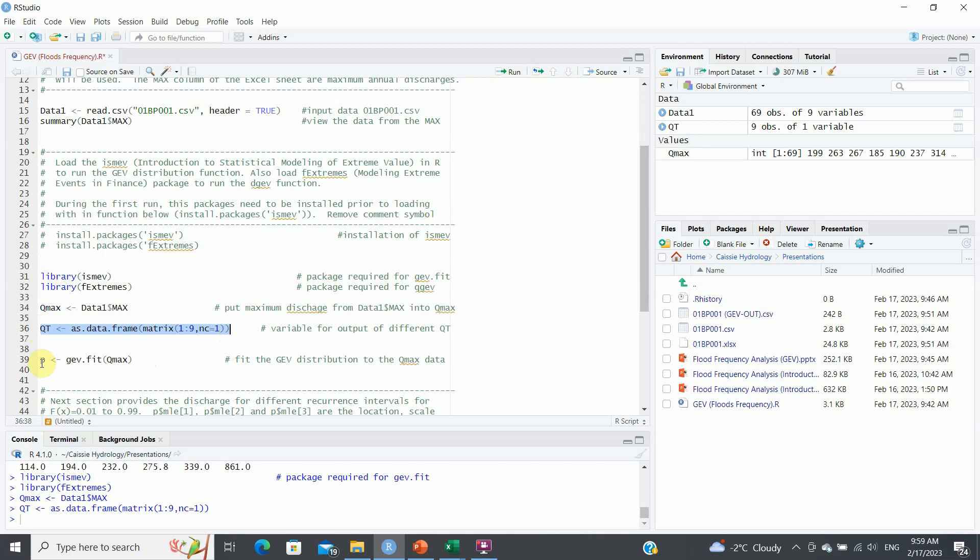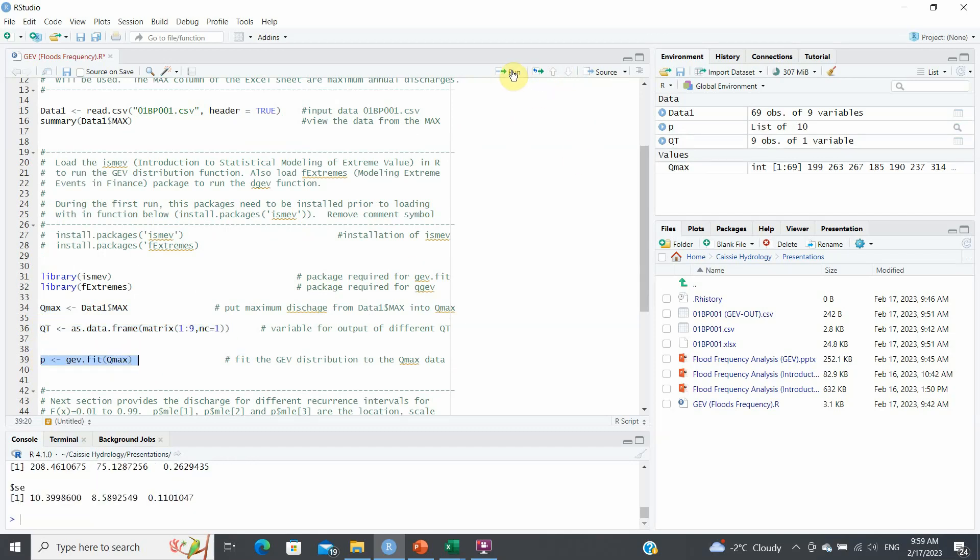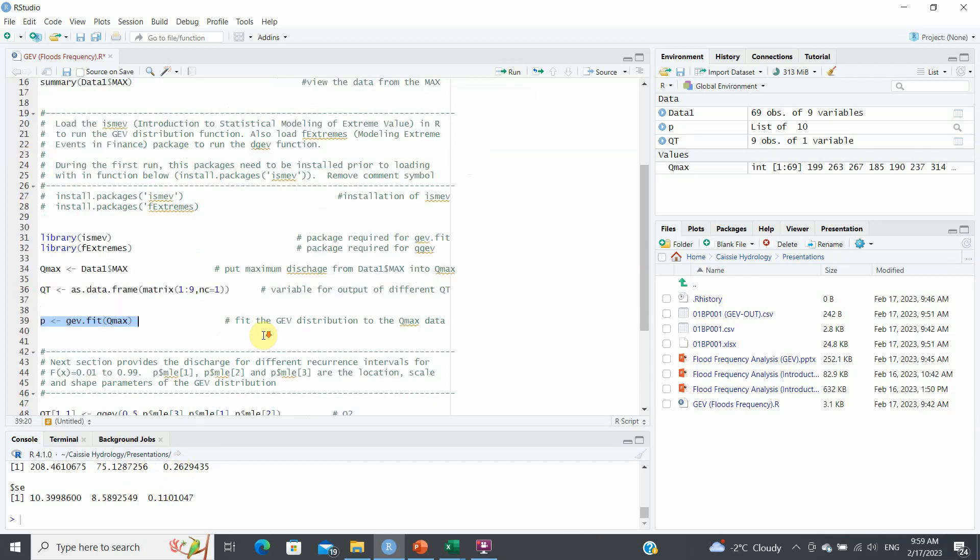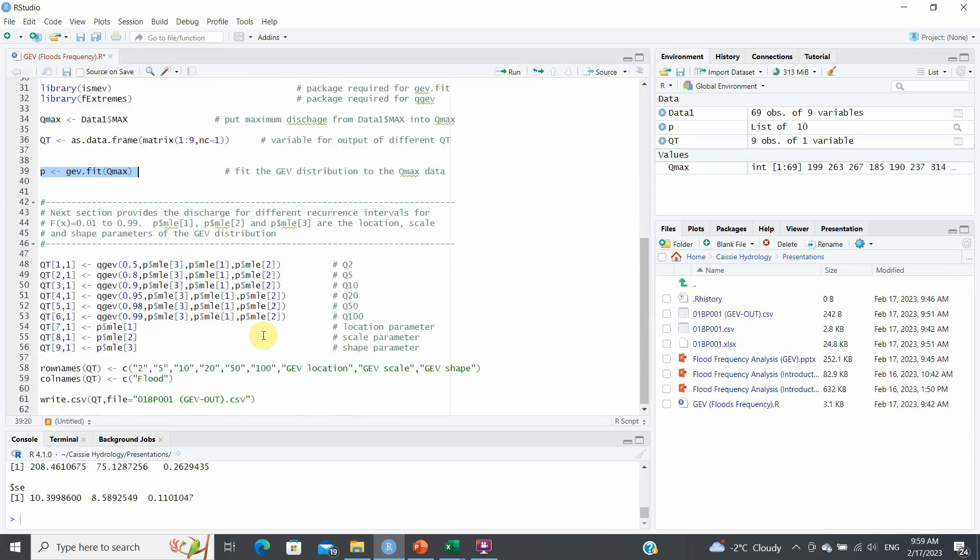And here the P is going to be the results of my GEV fit of qmax. So if I run P like so, this gives me the results underneath here. If you want to see all of the results, it's all there. But what I need to do from this, I need to extract from this results, this P value here, my parameters, which are the location, scale and shape parameter.